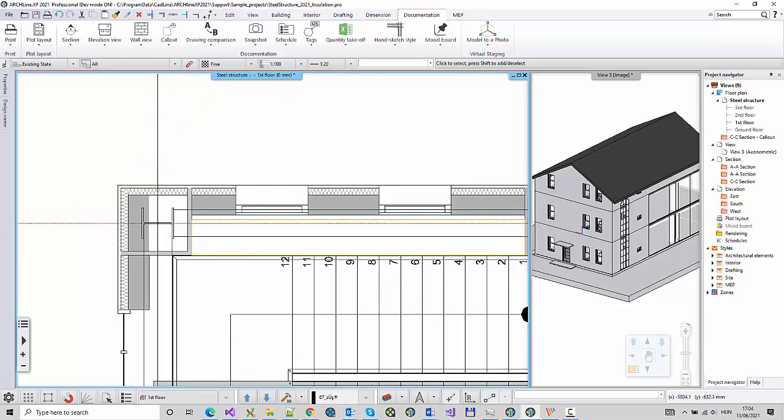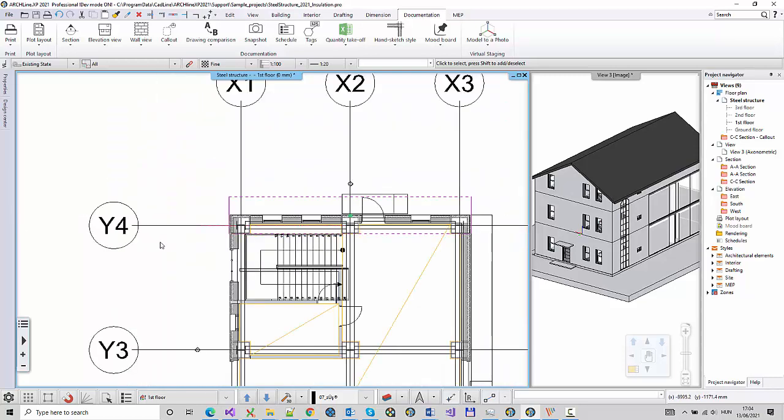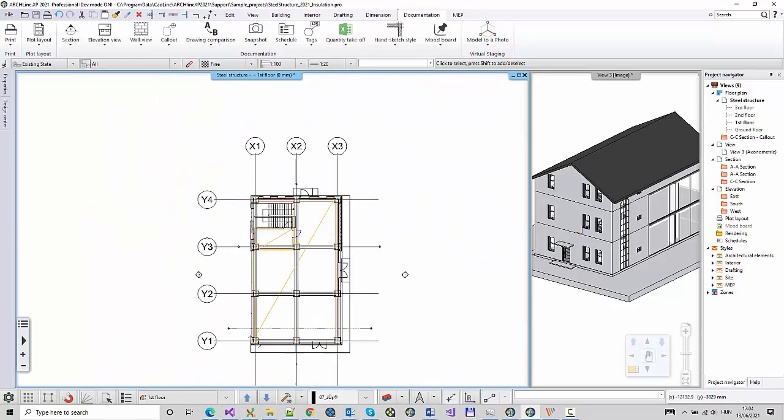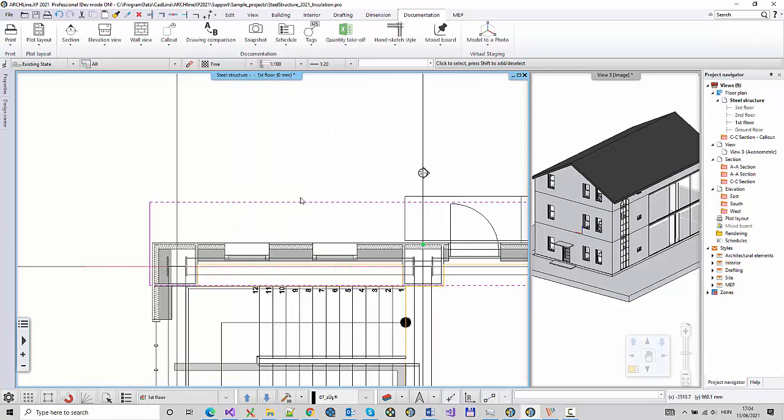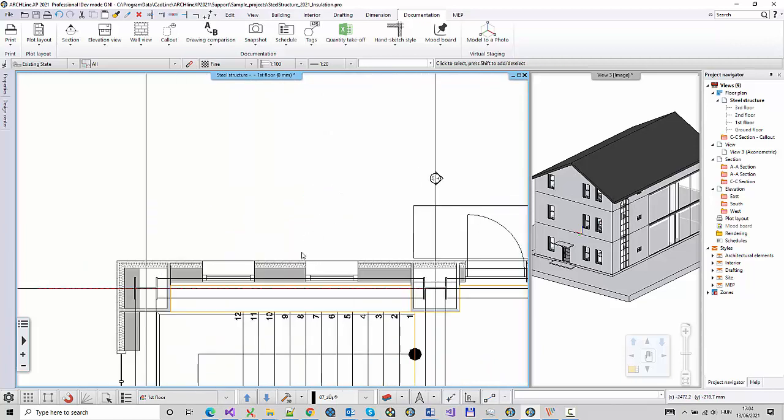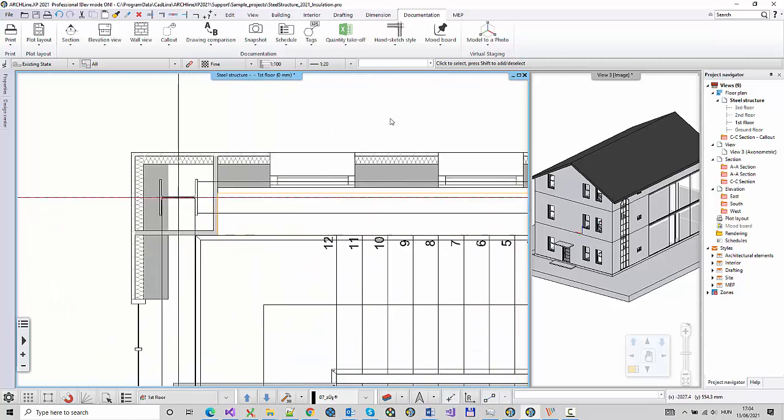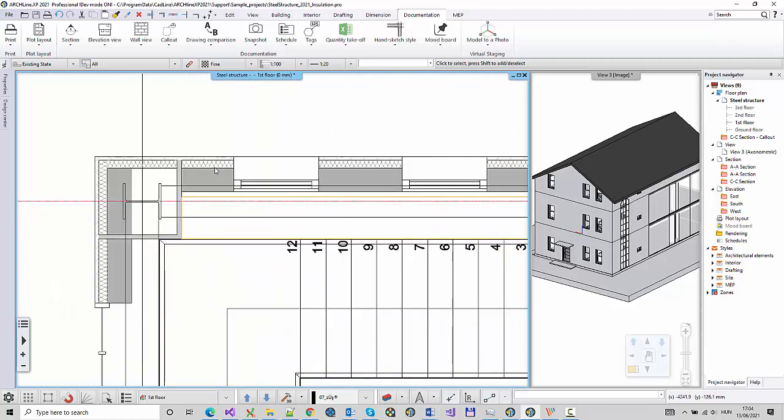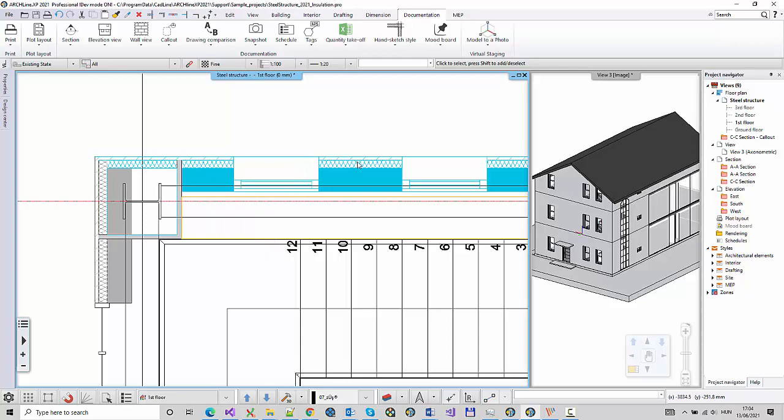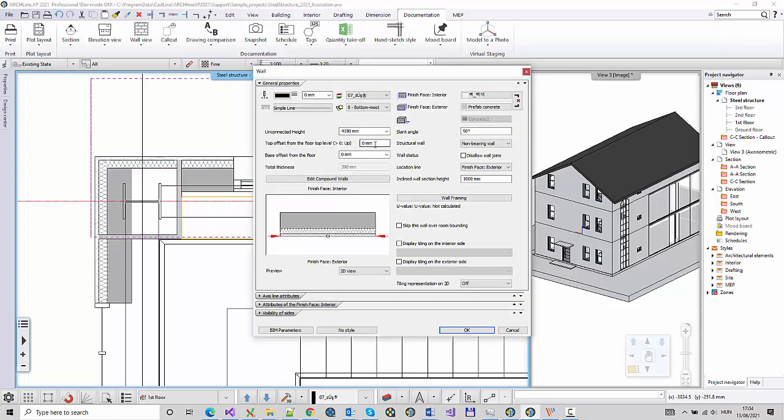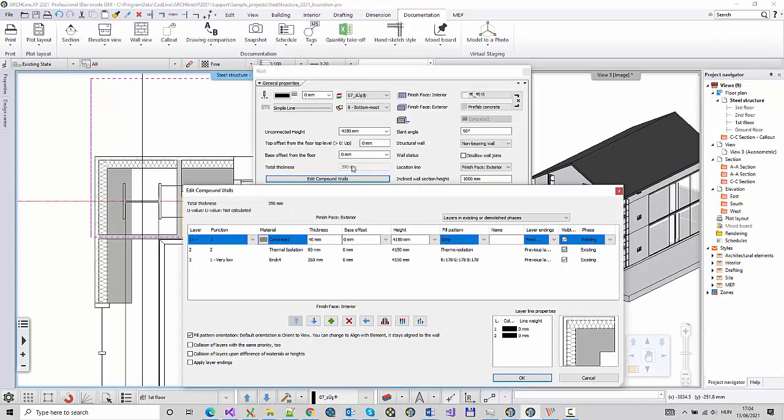Assigning phases to wall layers. Archicad supports the design of post-construction insulation of walls using phases. The wall structure of an existing and renovated building can be managed simultaneously using the phases.